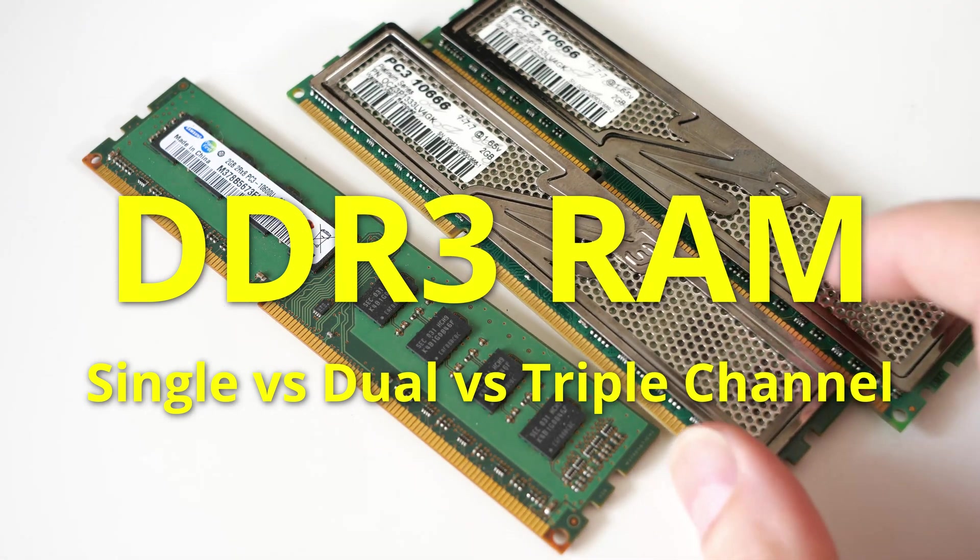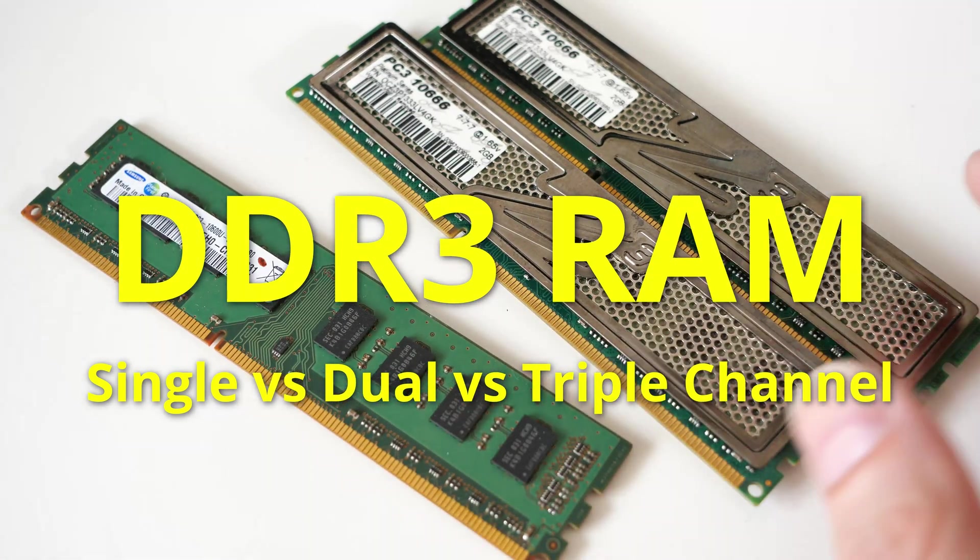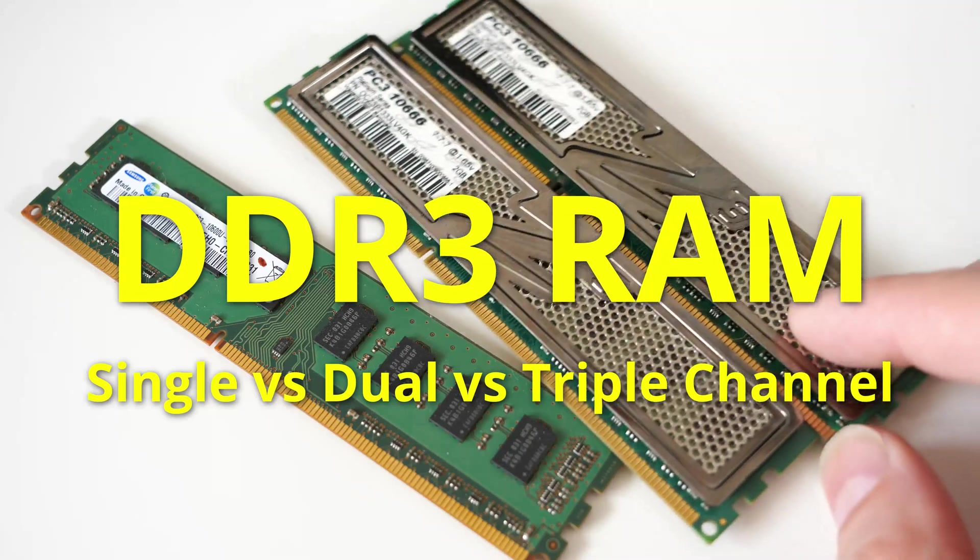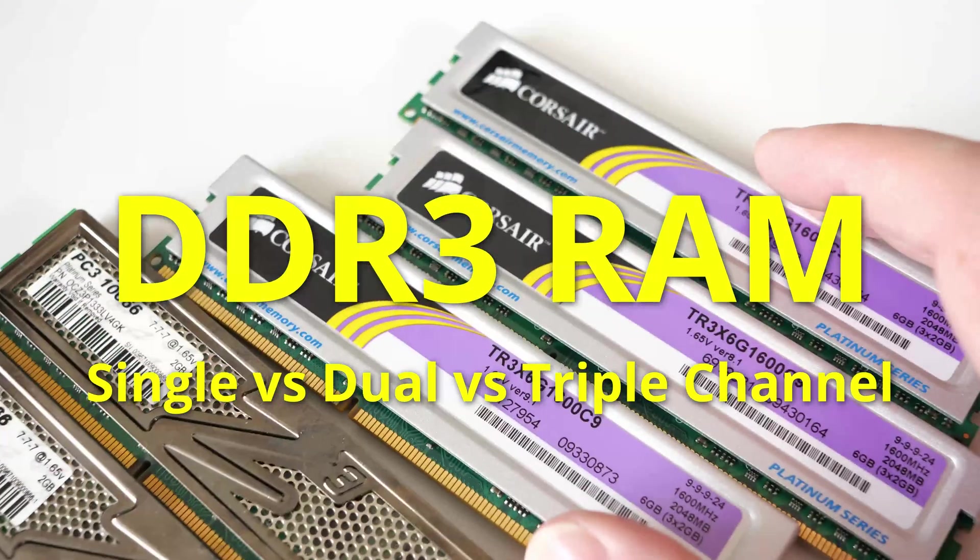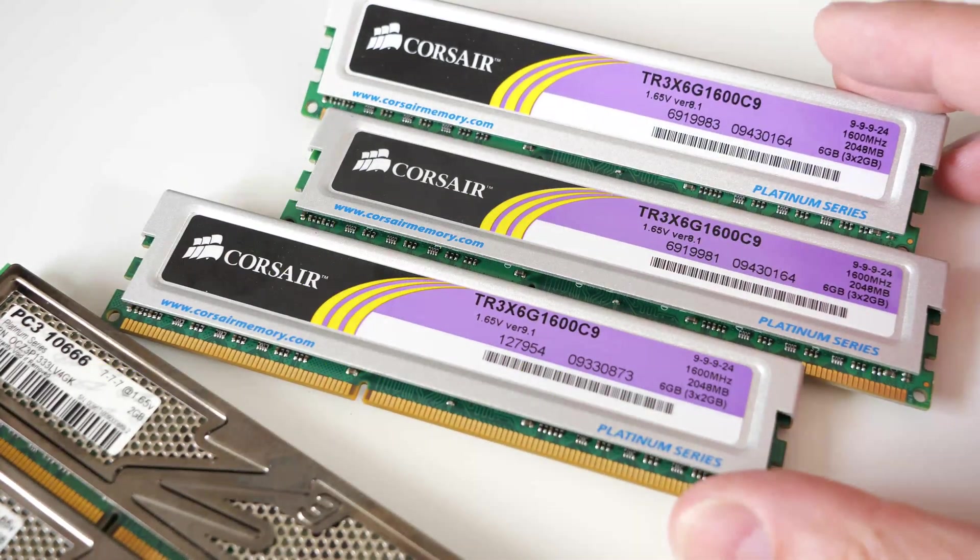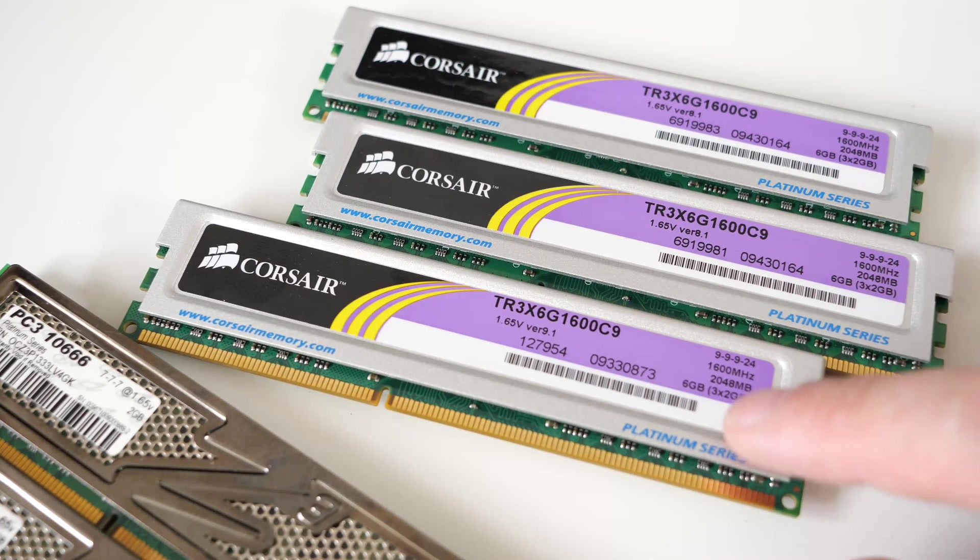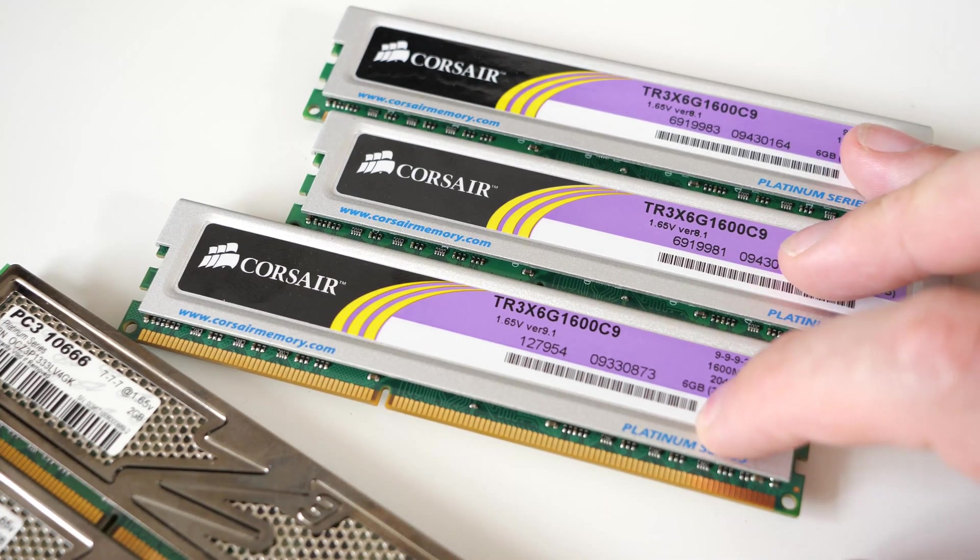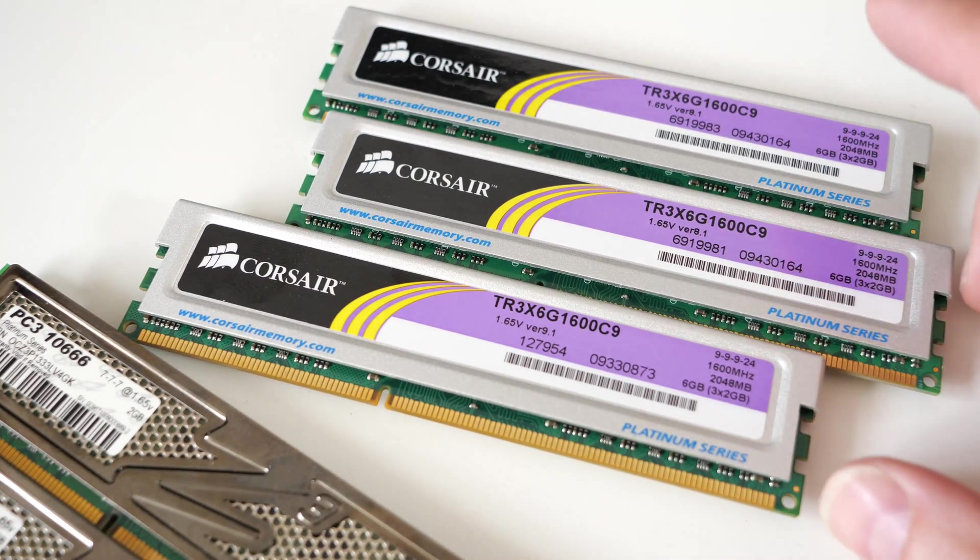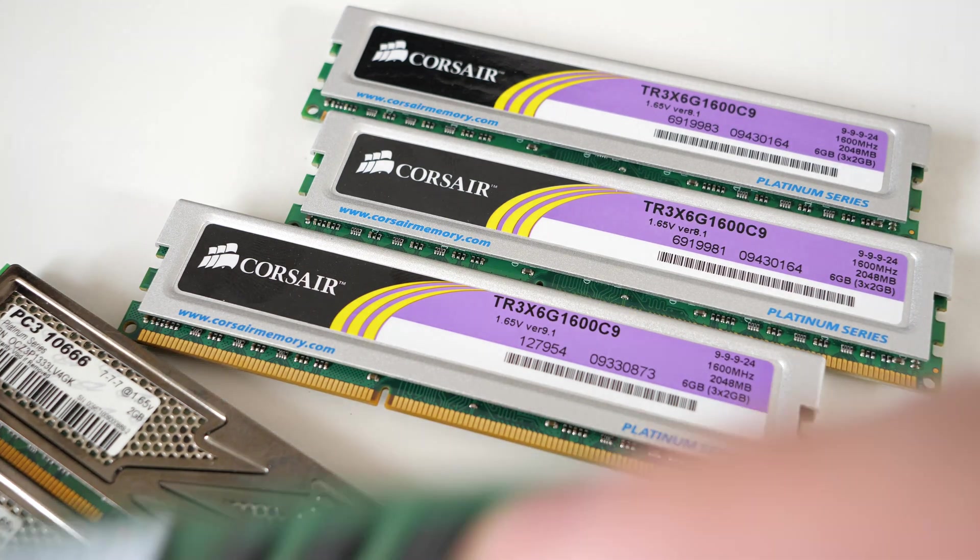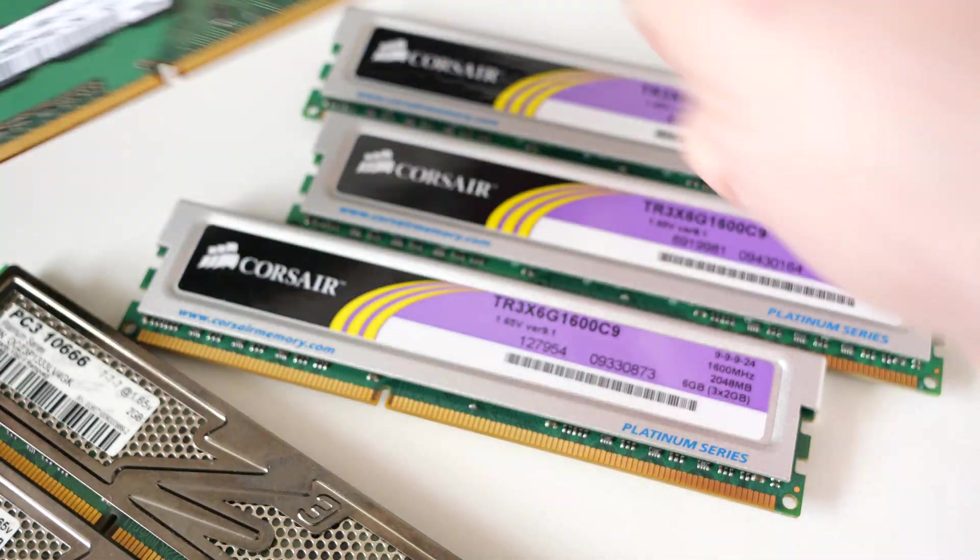You've heard of dual-channel RAM and single-channel RAM, maybe even quad-channel RAM, but what about triple-channel RAM, where you have three sticks of memory, giving you three times the speed of single-channel memory.